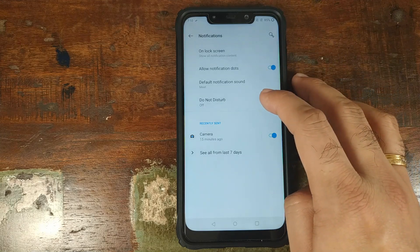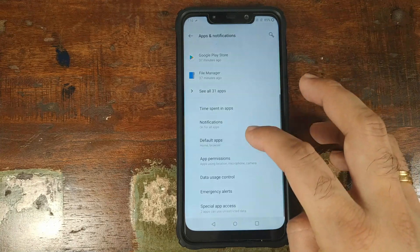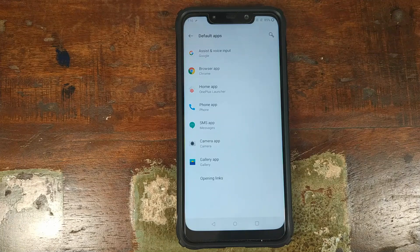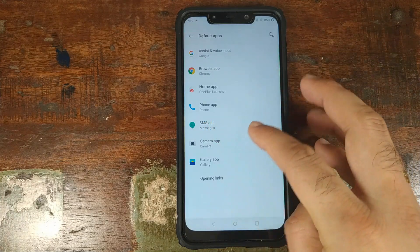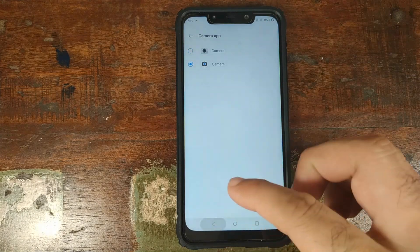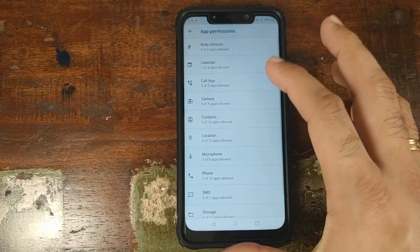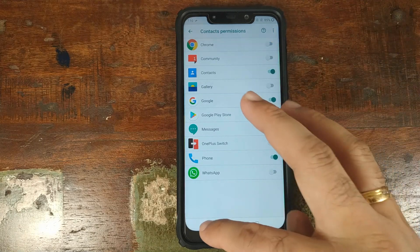You can enable or disable Do Not Disturb mode. Under default applications, you can set the default browser, phone app, launcher, SMS app, and camera app — I'd recommend setting the Google Pixel 3 camera APK as the default camera. Under app permissions, you can see which apps have access to things like your contacts, and enable or disable them.